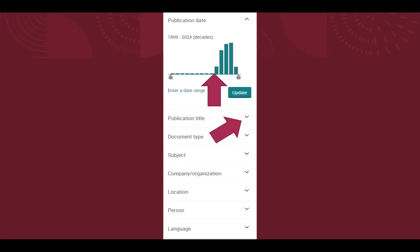The two filters I find most helpful are publication date and publication title. Publication title will allow you to eliminate publication titles that are irrelevant to your search, such as international newspapers.